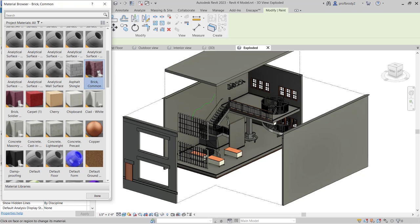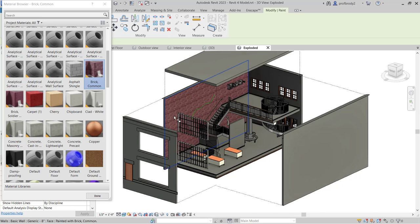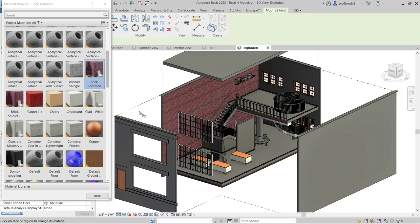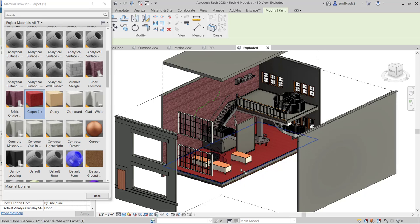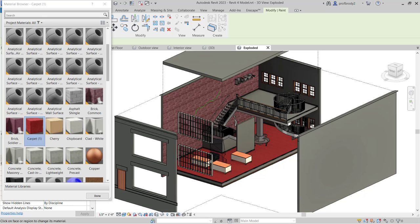The paint tool brings up the paint menu with all different materials in the project. Right now there's not a whole lot, but enough for basic things. If you choose Brick Common, move your mouse over a surface — it highlights different surfaces. Click and like magic you've got brick on the wall. You can also paint carpet on the floor.